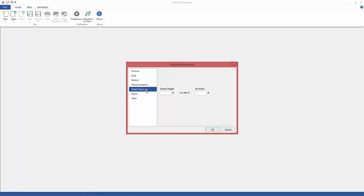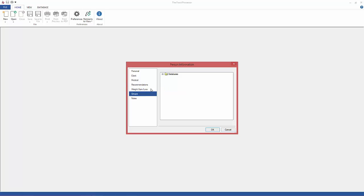Go to Enter Weight, Gain, or Loss Plan here, and then if you want to enter your person into groups for future searches, go ahead and do that.